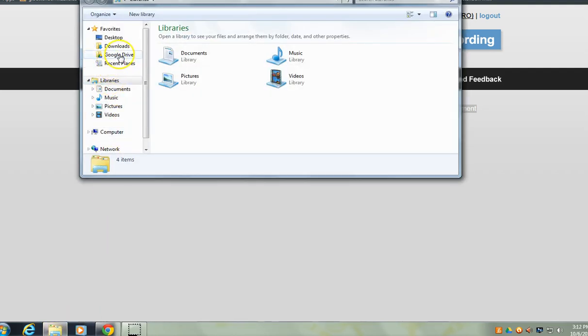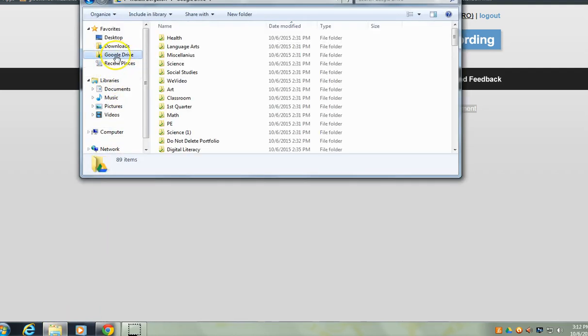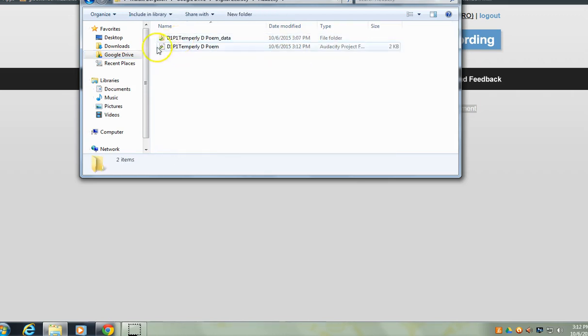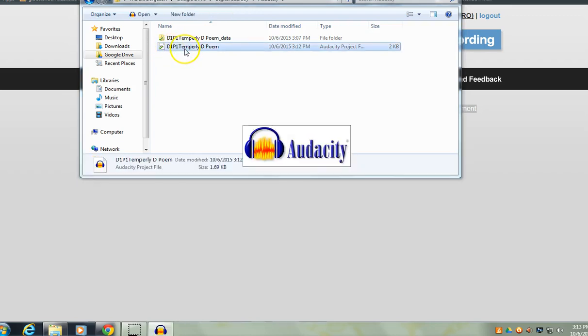Sit at the computer that you started this on. You'll open your folder, find your synced Google Drive, find your digital literacy folder, and your Audacity folder.